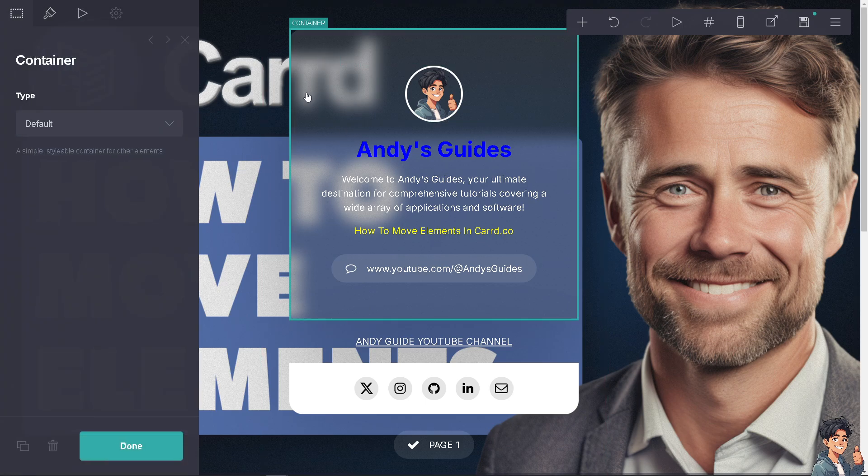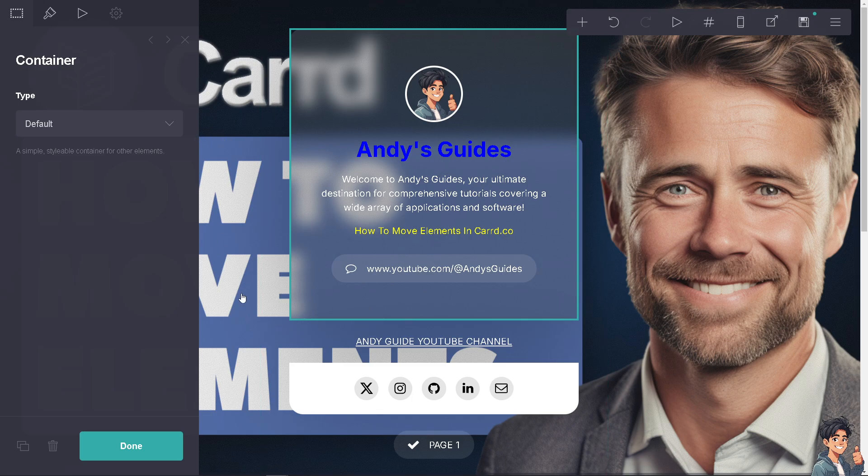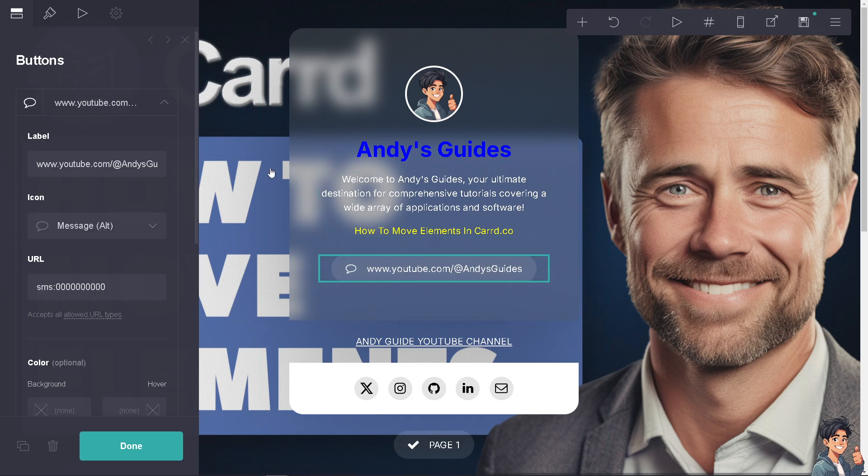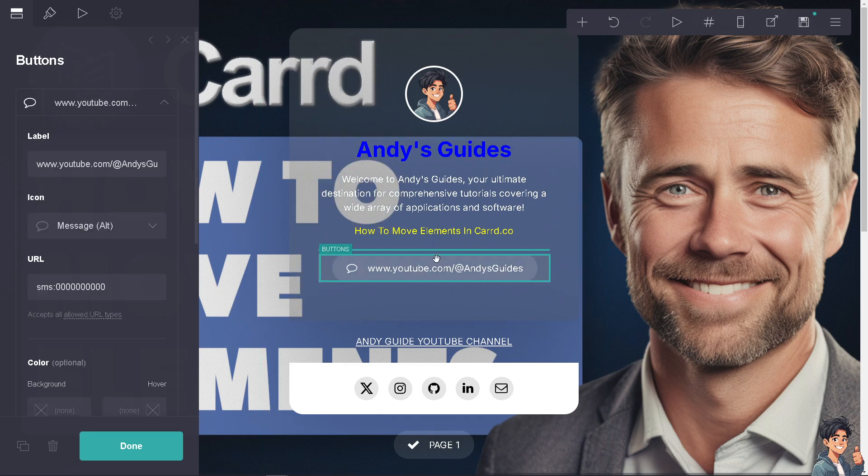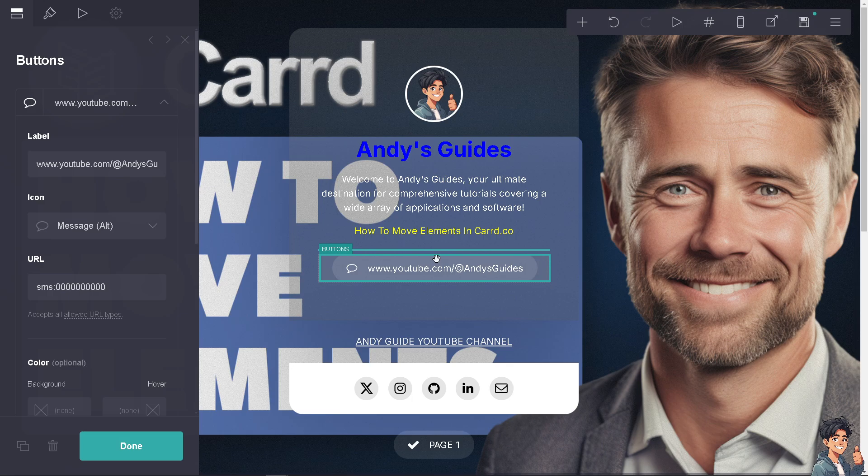And if I want to move this one, for example this button, all I'm going to do is left click on your left button on your mouse and hover it to wherever you want it.